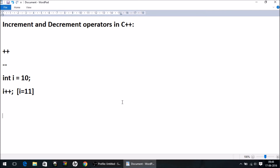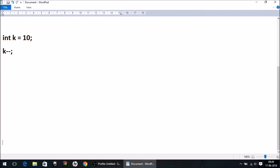Similarly, if I have a variable k having value 10 and I write k--, what I have done is decremented the value of k by one. So after executing this line, k becomes 9. So this is what it means.